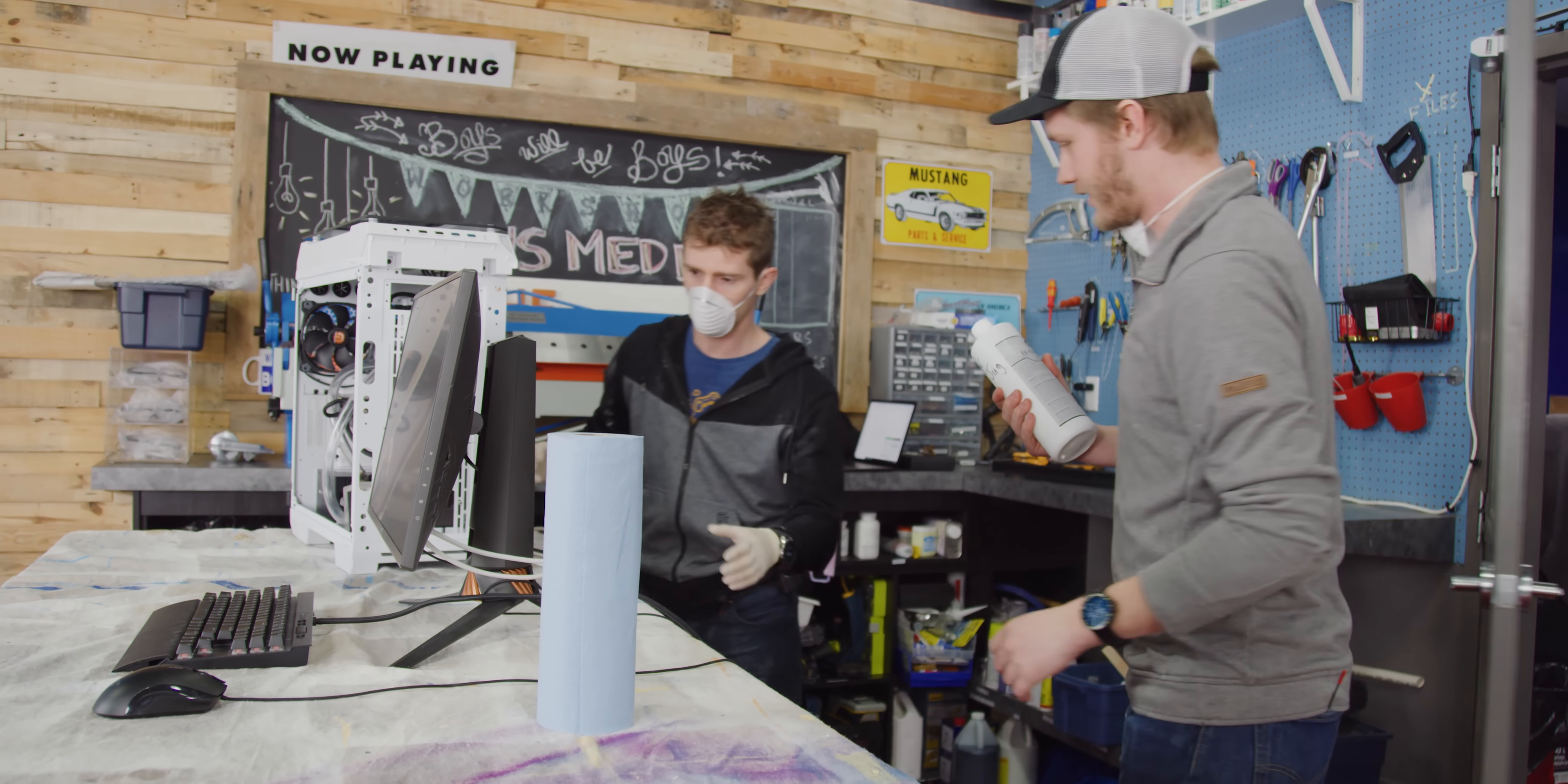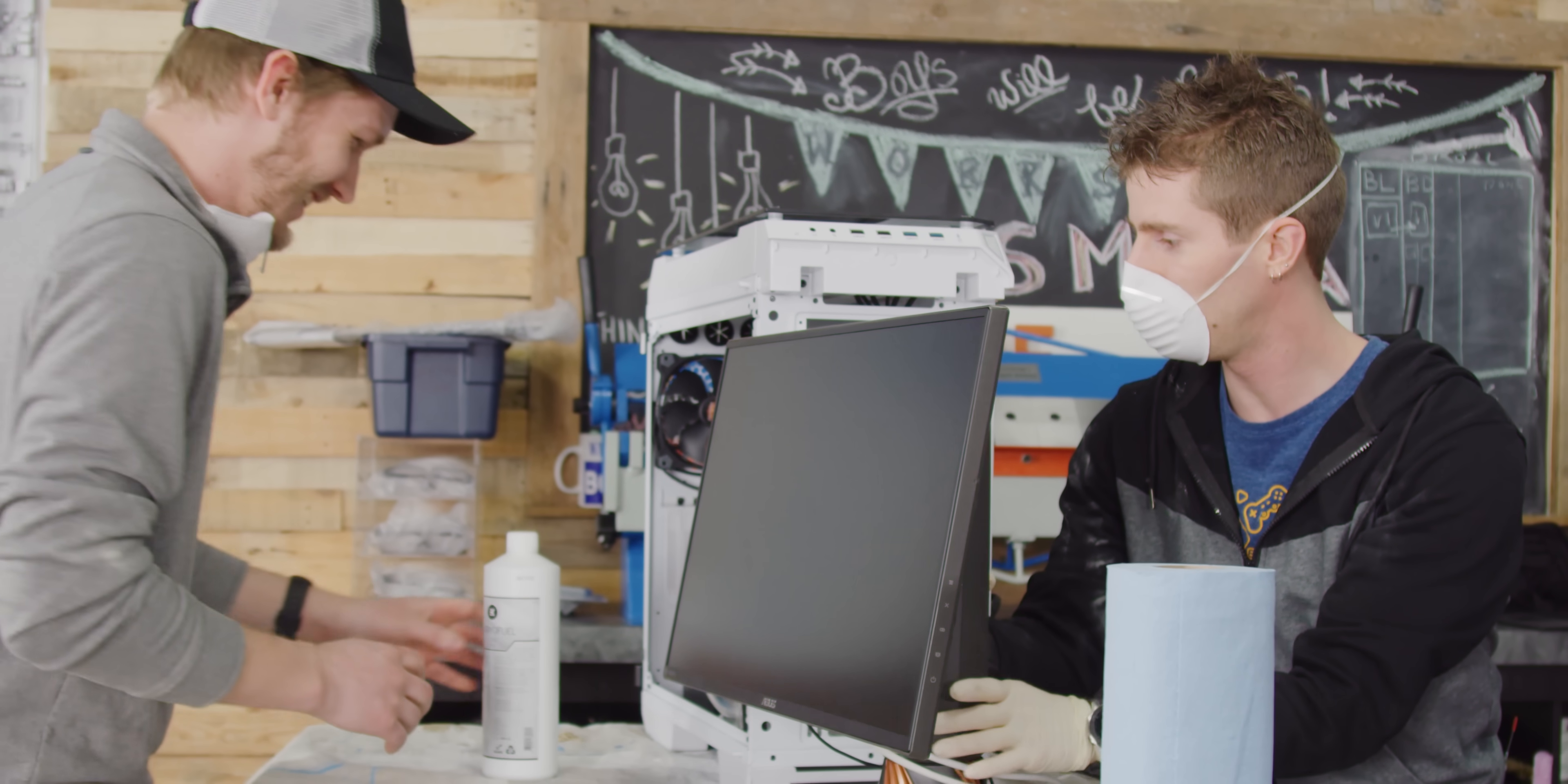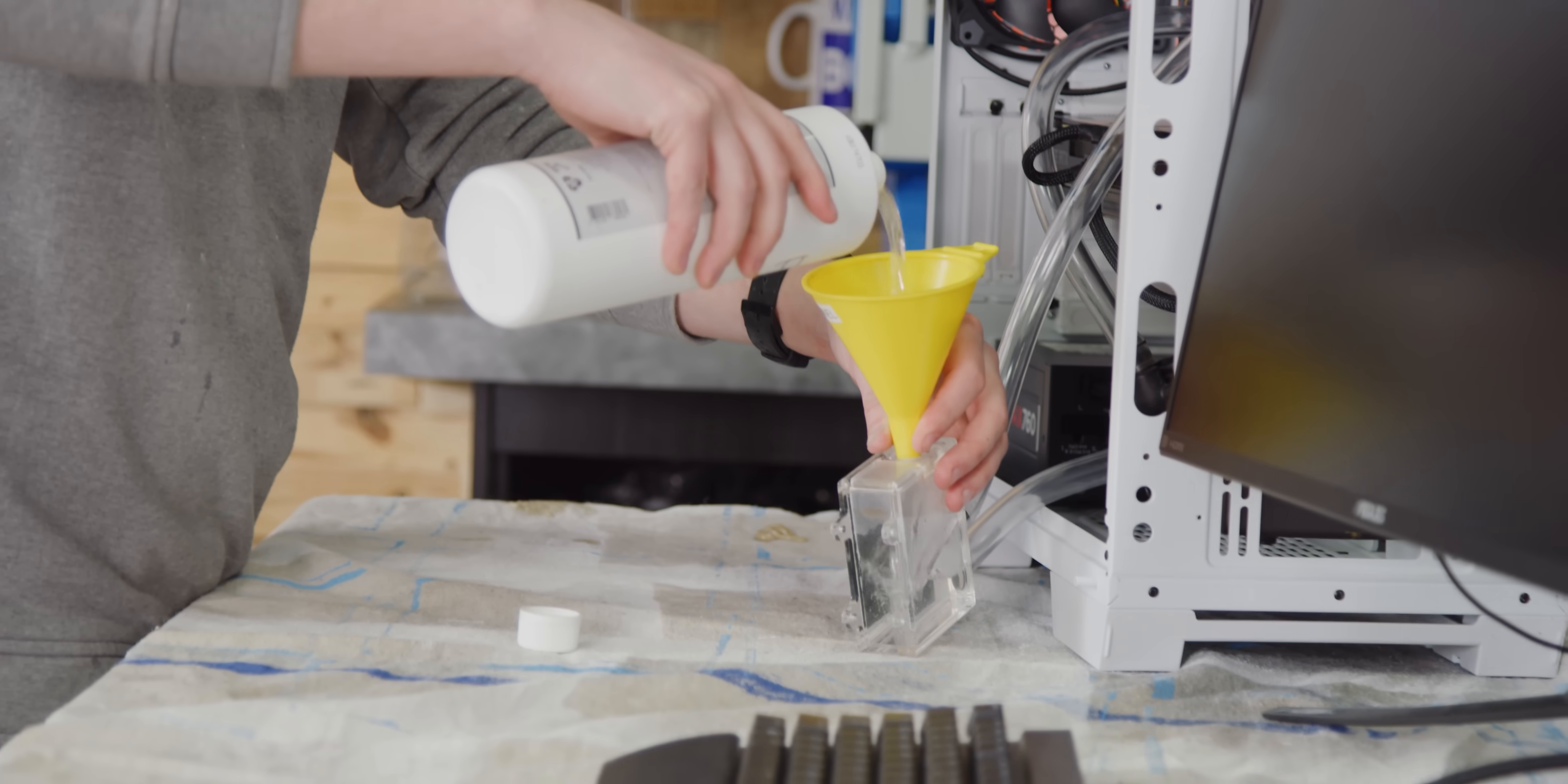All right, so I guess, let's get a baseline reading with water first. Oh, right. I was just going to start putting the concrete in. No. Shoot. Right, yeah, good call. Good call. And that way we can make sure the system actually even works, too.